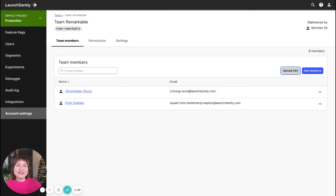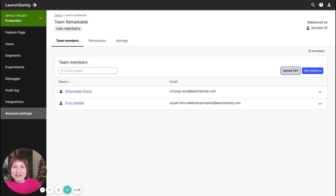So there you have it. I have just created a team in LaunchDarkly and added some team members to it.